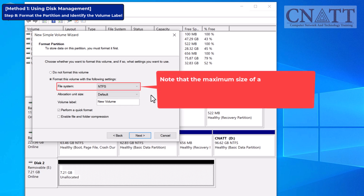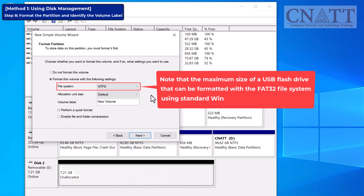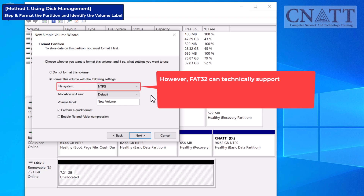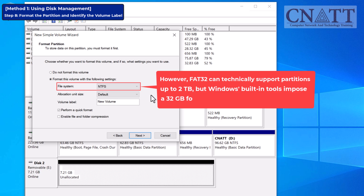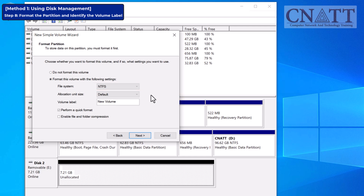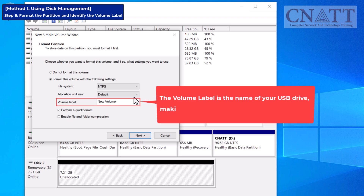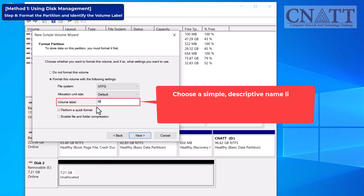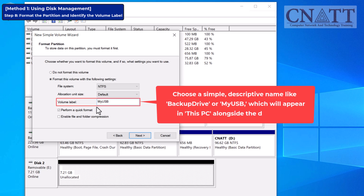Note that the maximum size of a USB flash drive that can be formatted with the FAT32 file system using standard Windows tools is 32 gigabytes. However, FAT32 can technically support partitions up to 2 terabytes, but Windows' built-in tools impose a 32GB formatting limit. Third-party software can be used to format larger drives with FAT32. The volume label is the name of your USB drive, making it easier to identify. Choose a simple, descriptive name like 'Backup Drive' or 'MyUSB', which will appear in This PC alongside the drive letter.